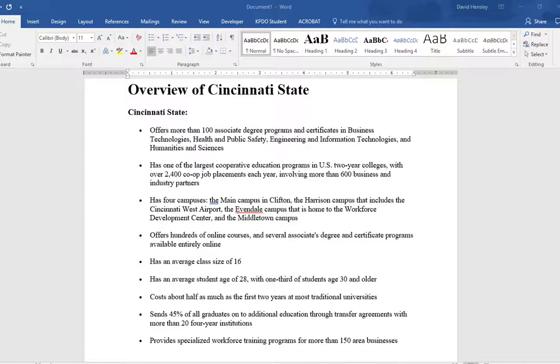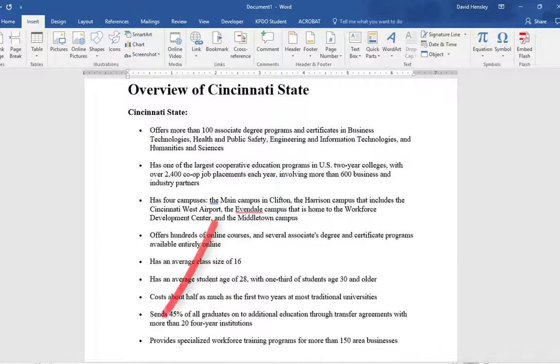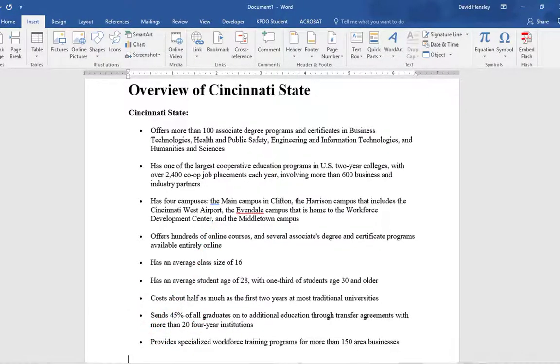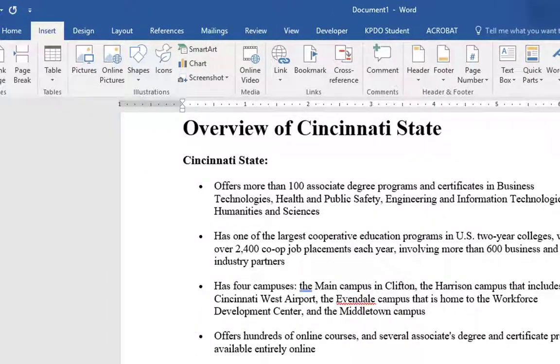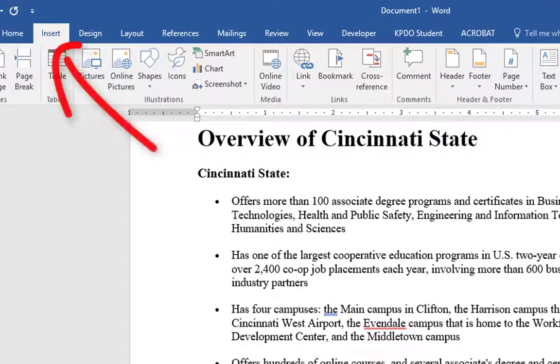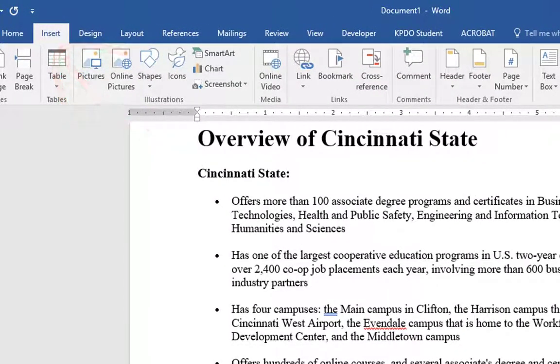I'm going to scroll down to the bottom and make sure my insertion point is at the very last line. I'm going to click on Insert, and then Online Video.